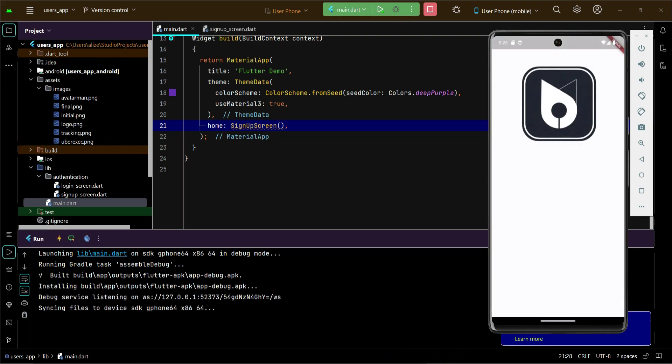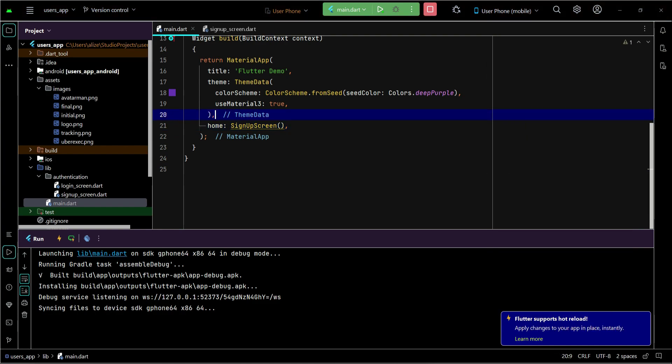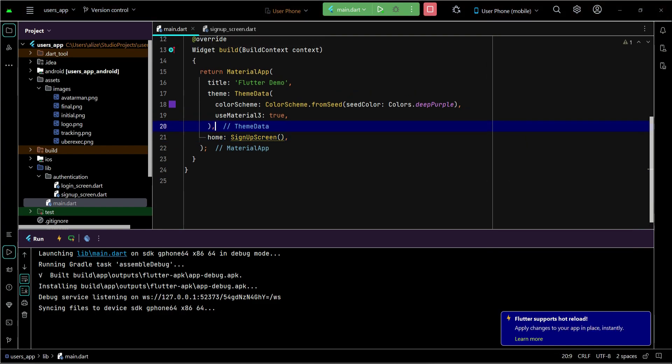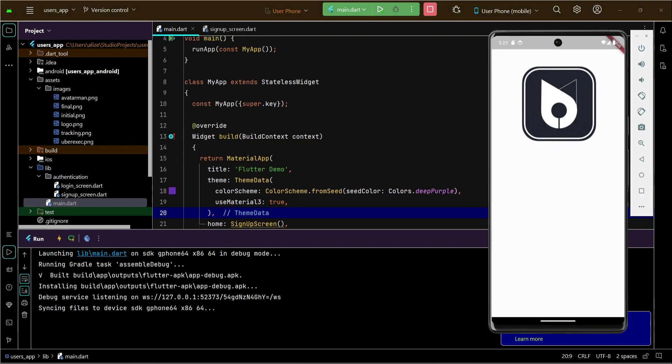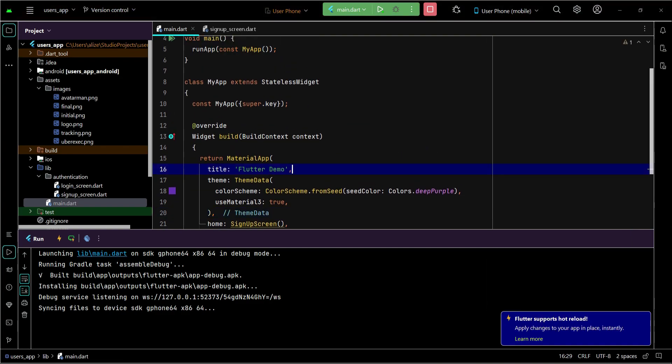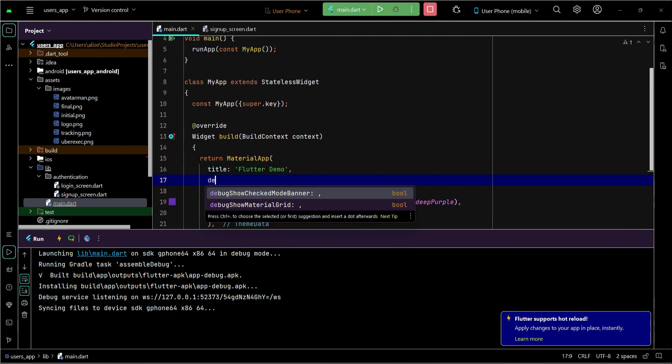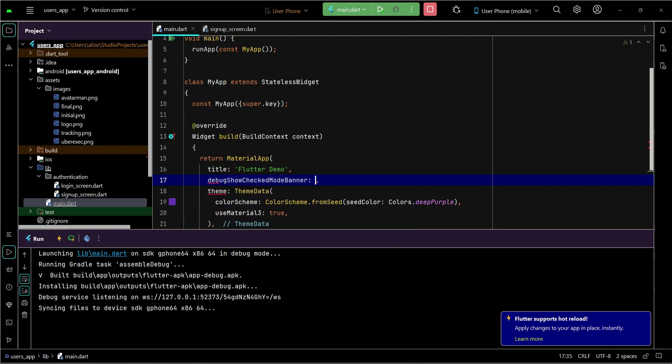So the app is running now and you can see this is how our logo looks. Now we do not want this debug banner, and also we want our app theme to be dark. So for that purpose, first of all let's remove this debug banner. We can simply say here debug show checked mode banner and set this to false. So that banner is removed.